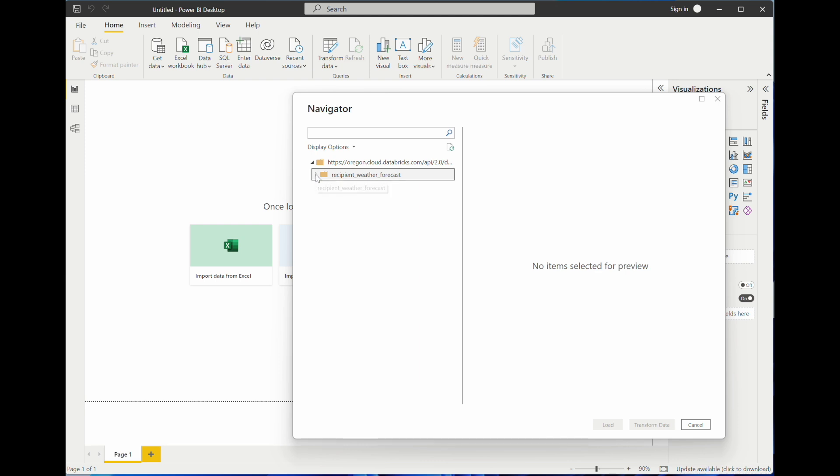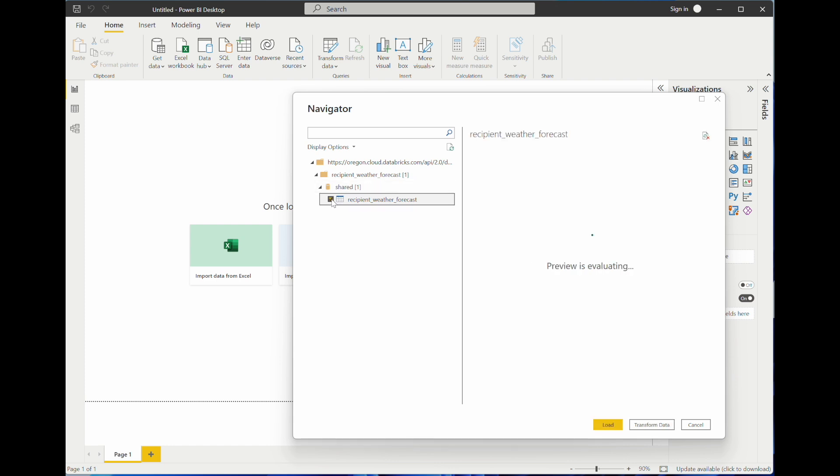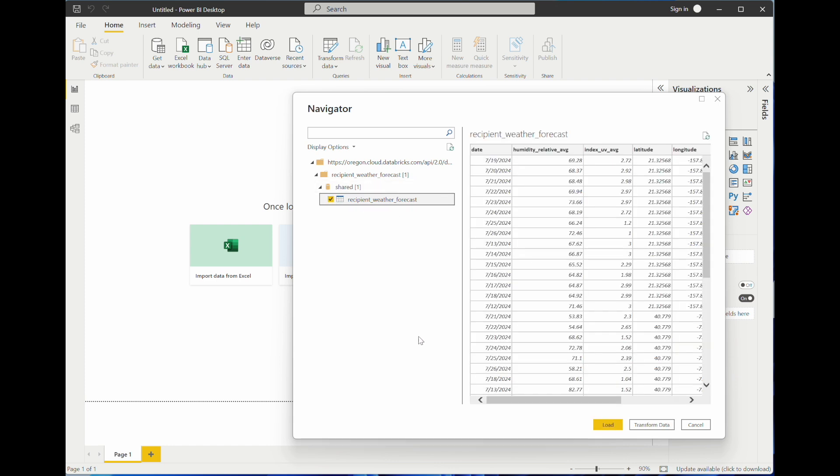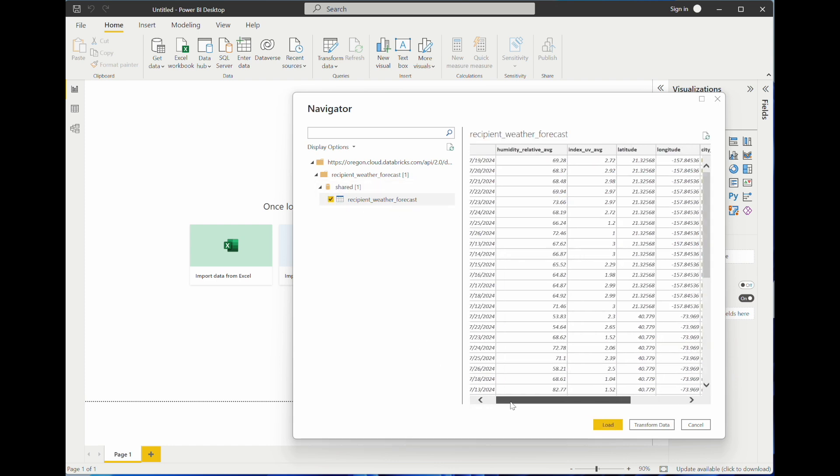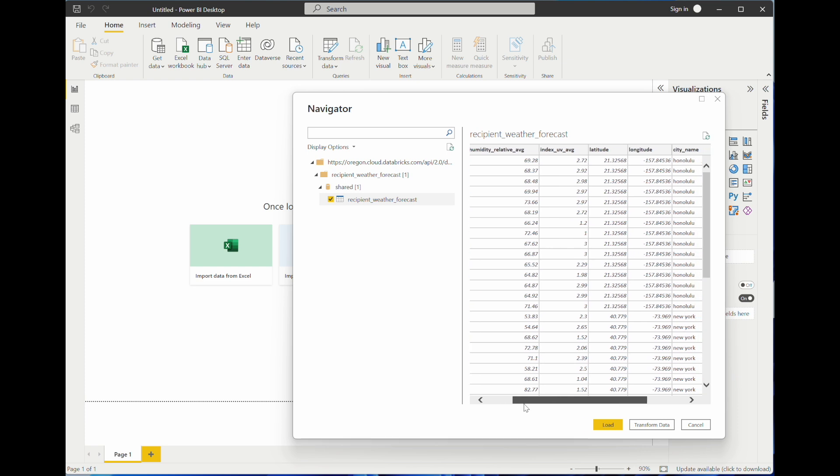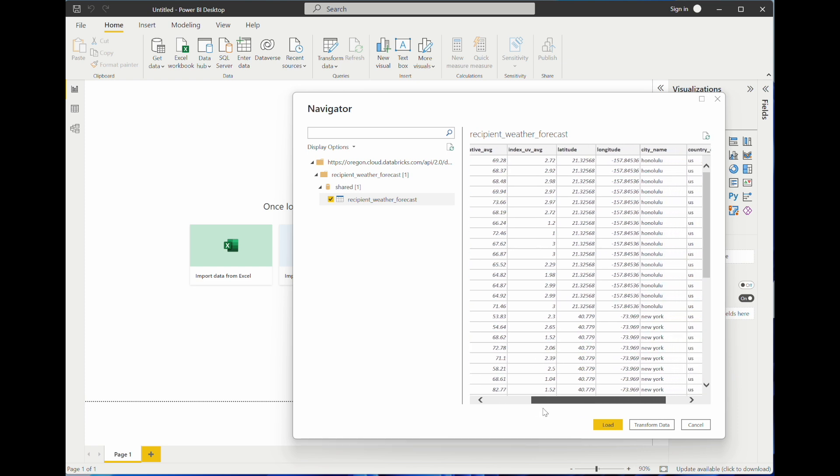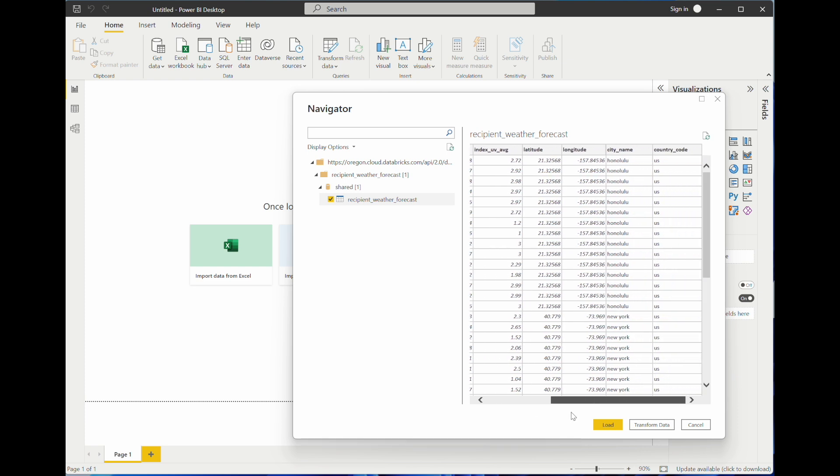If you have used a shared table from Delta Sharing before from Power BI, there's no change on how to use view sharing. Now you see the list of views shared to me by Andy and I can preview the data.